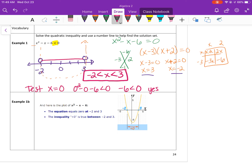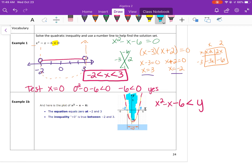Example 1b just shows you that if you were to graph x squared minus x minus 6 less than y on a coordinate plane, it would look like a dashed parabola, and you would shade the inside because (0, 0) was a solution. For the x values, that means x is true between negative 2 and 3, which helps you visualize it.